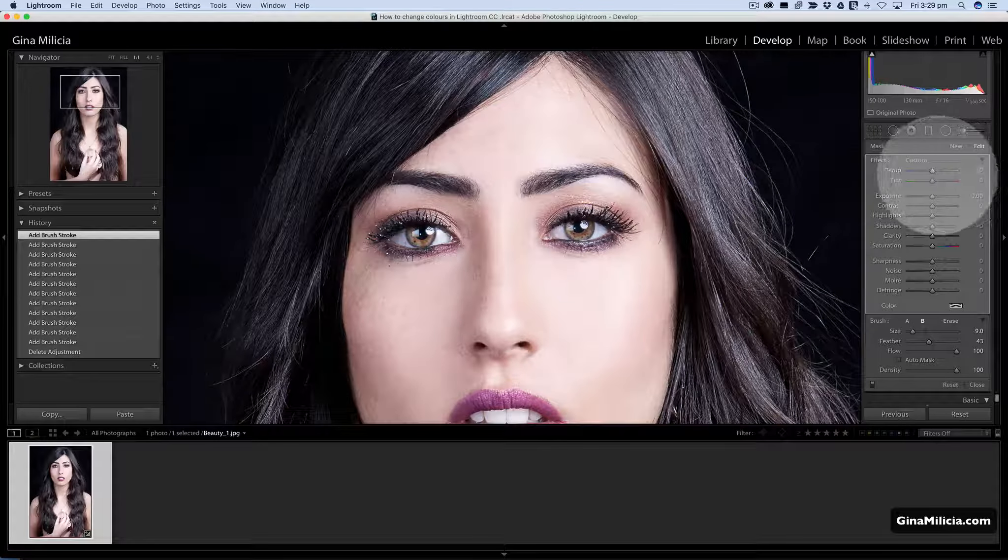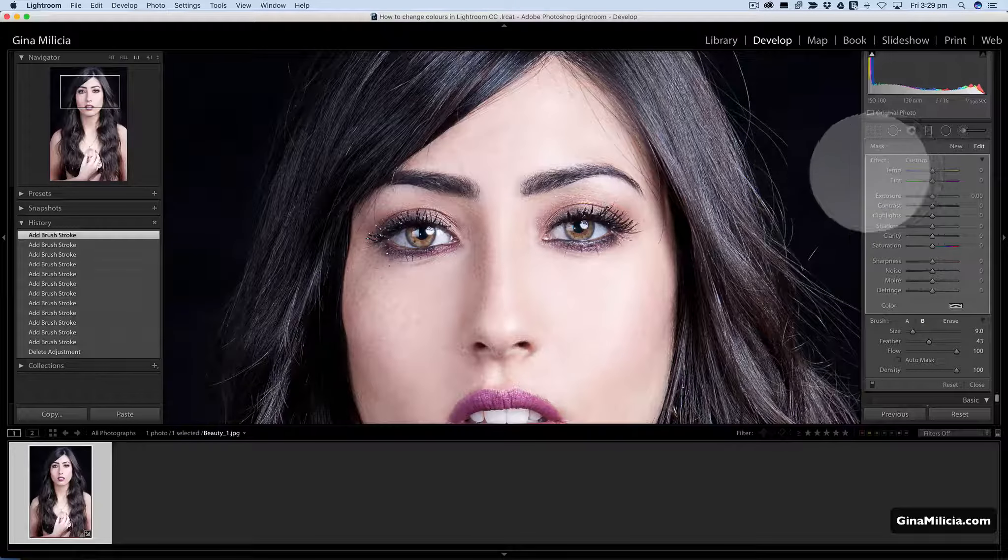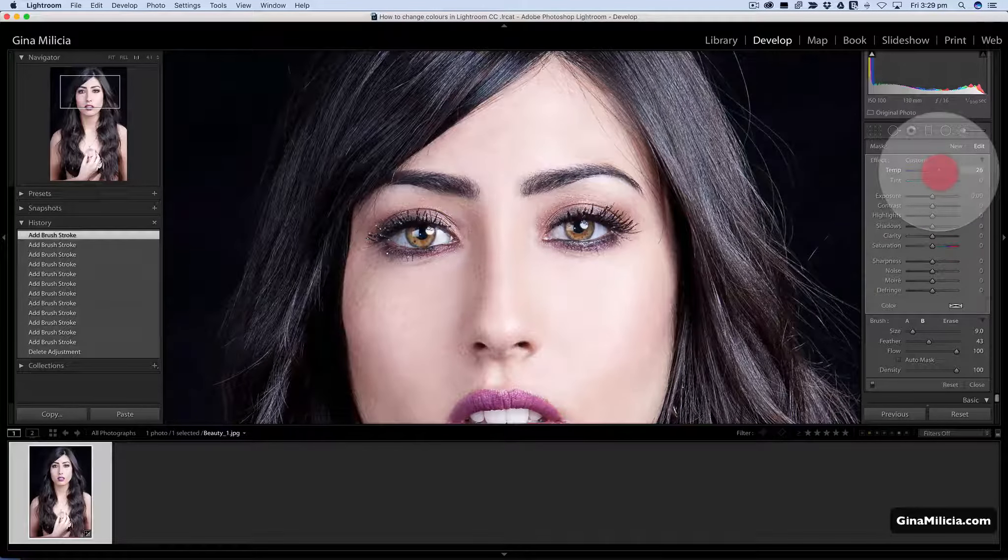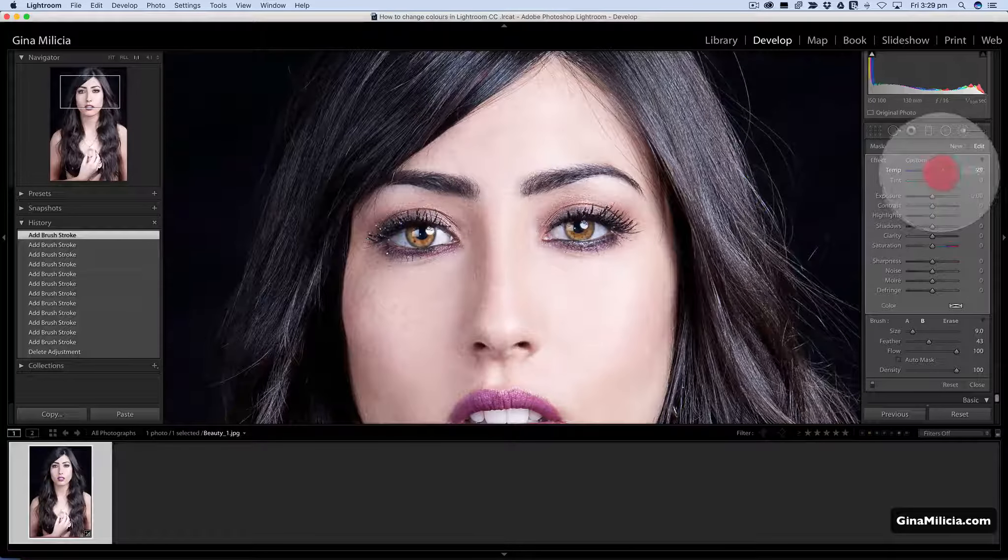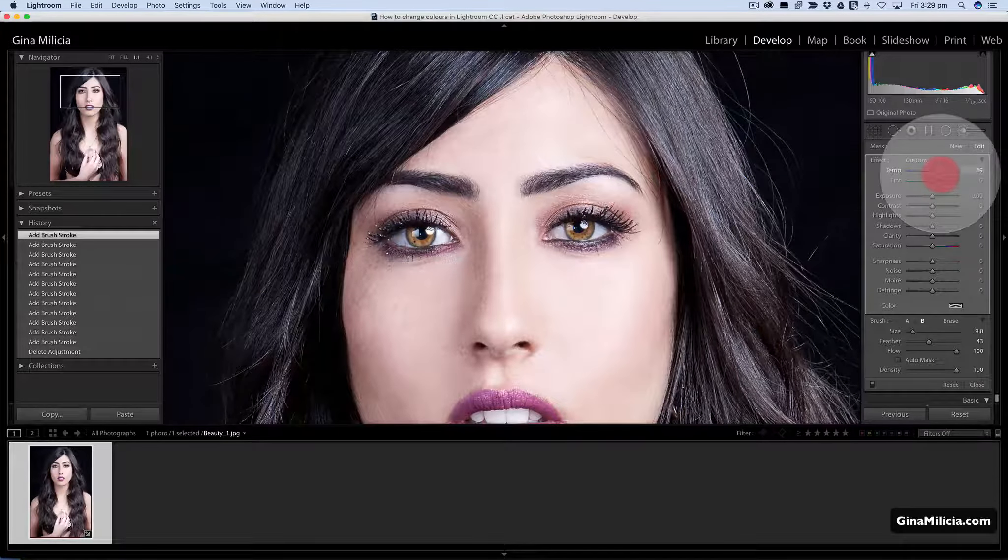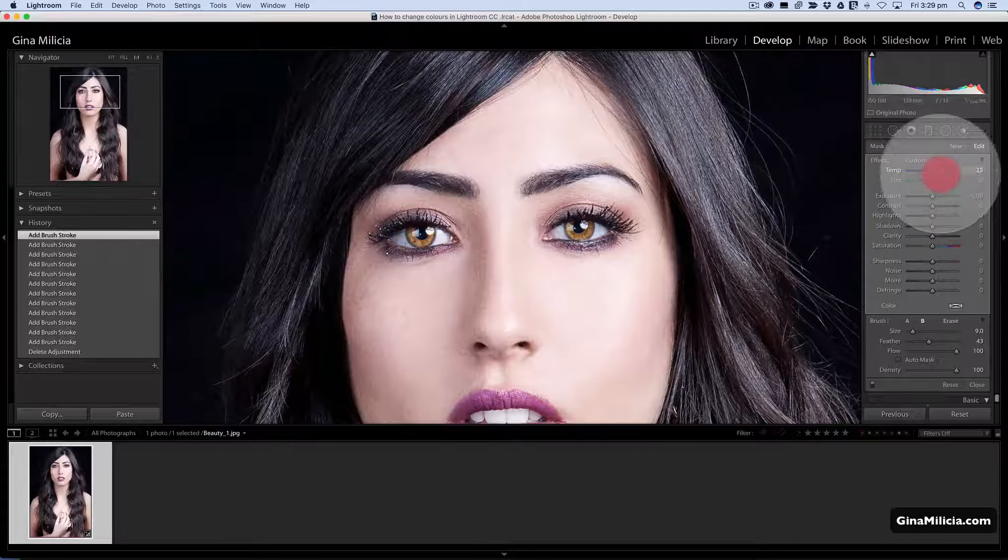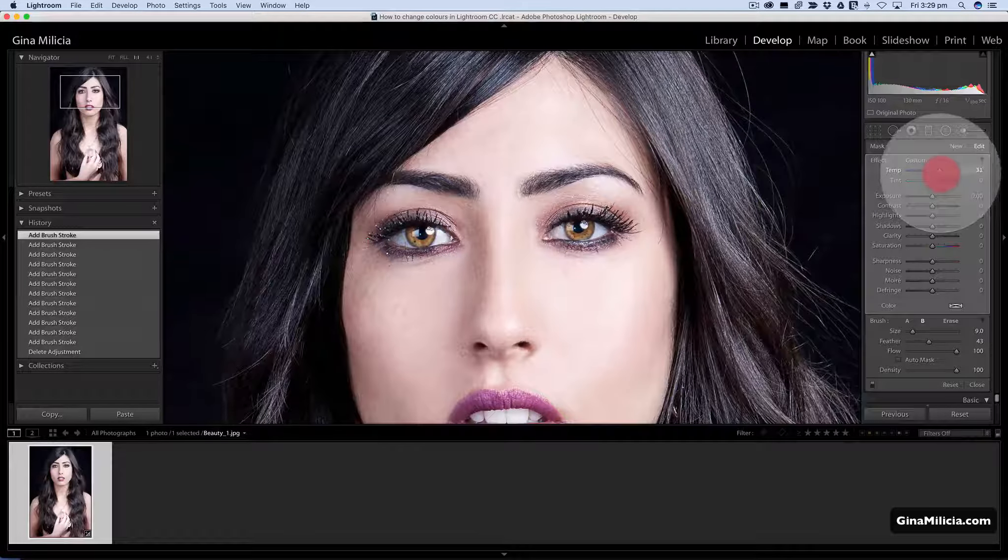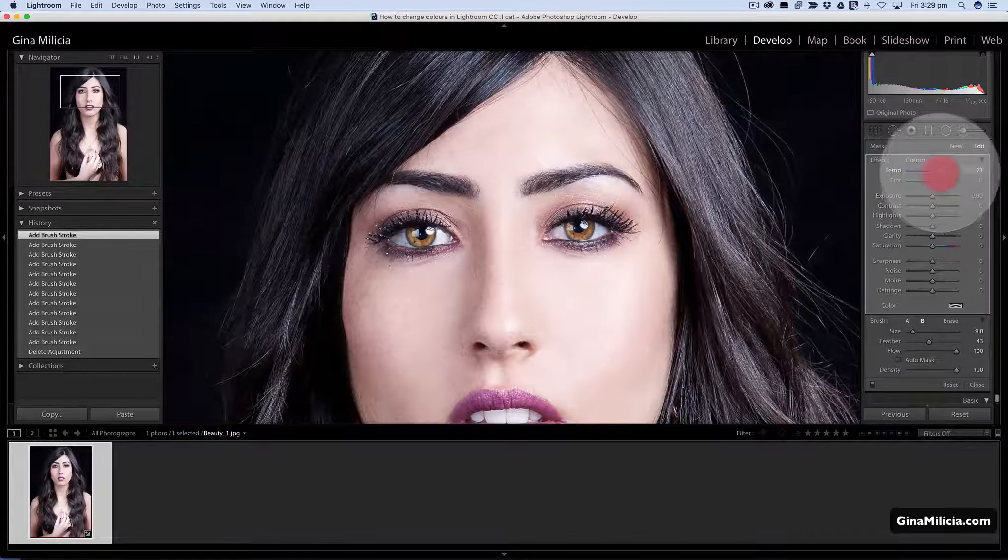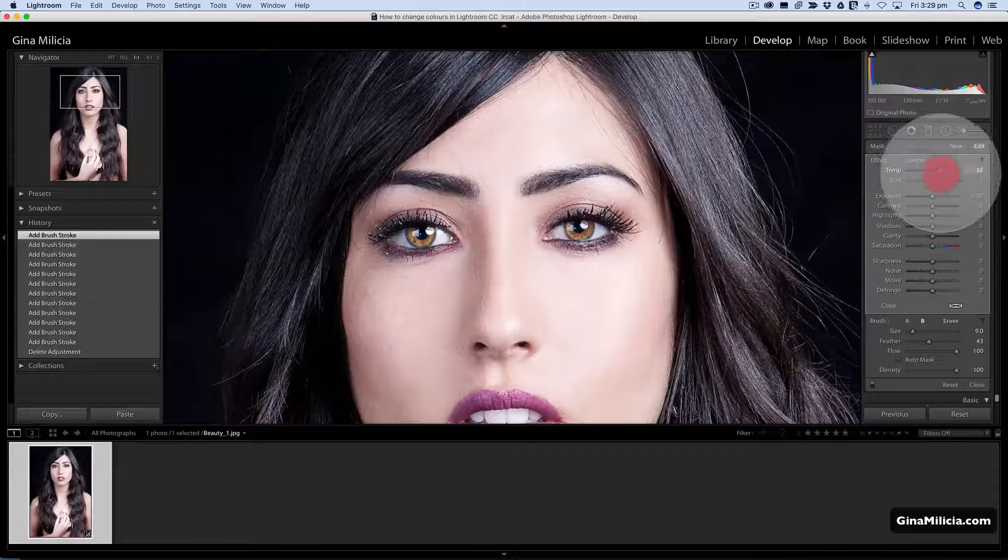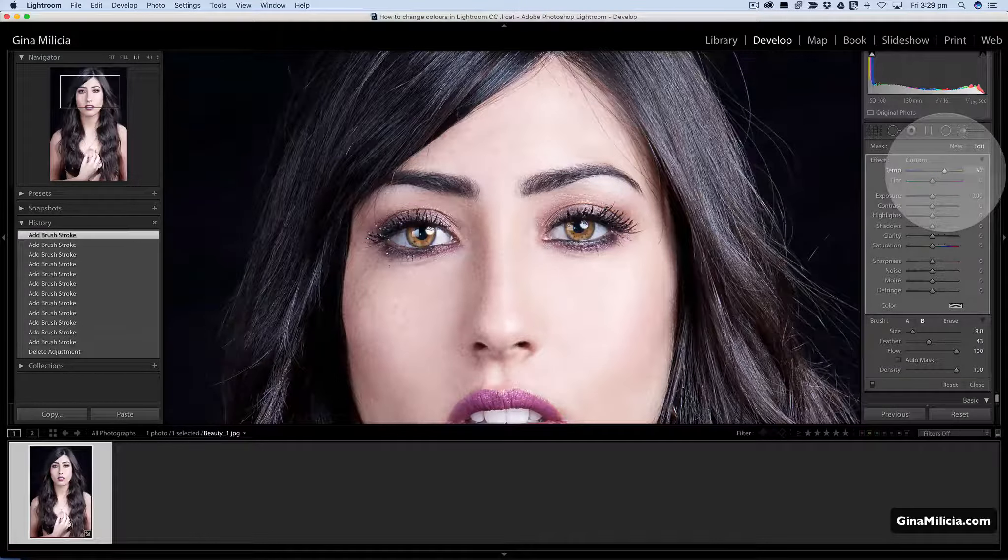Now to change the eye color, a really easy way is basically just to tweak the temperature. If I want to give her eyes a warmer look or that sort of the lion eye look, I can just tweak the color temperature up. So warm the eyes up and it's just targeting that area that I've masked in.